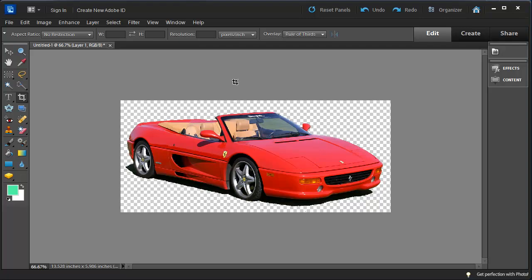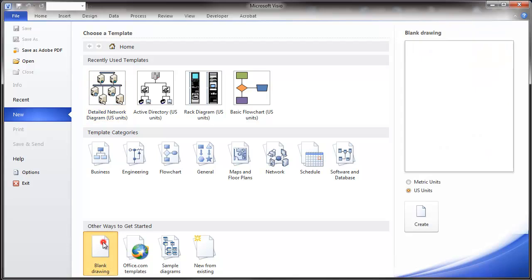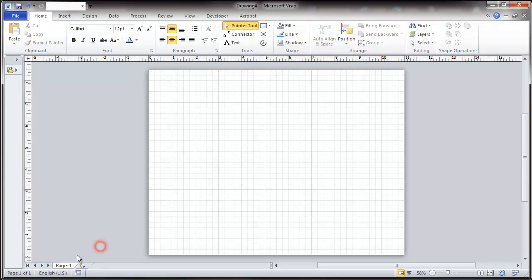Now that we've saved this file, we'll go to use it somewhere, just as a demonstration. One of my favorite programs for this would be Visio. I'm going to set up a blank drawing.